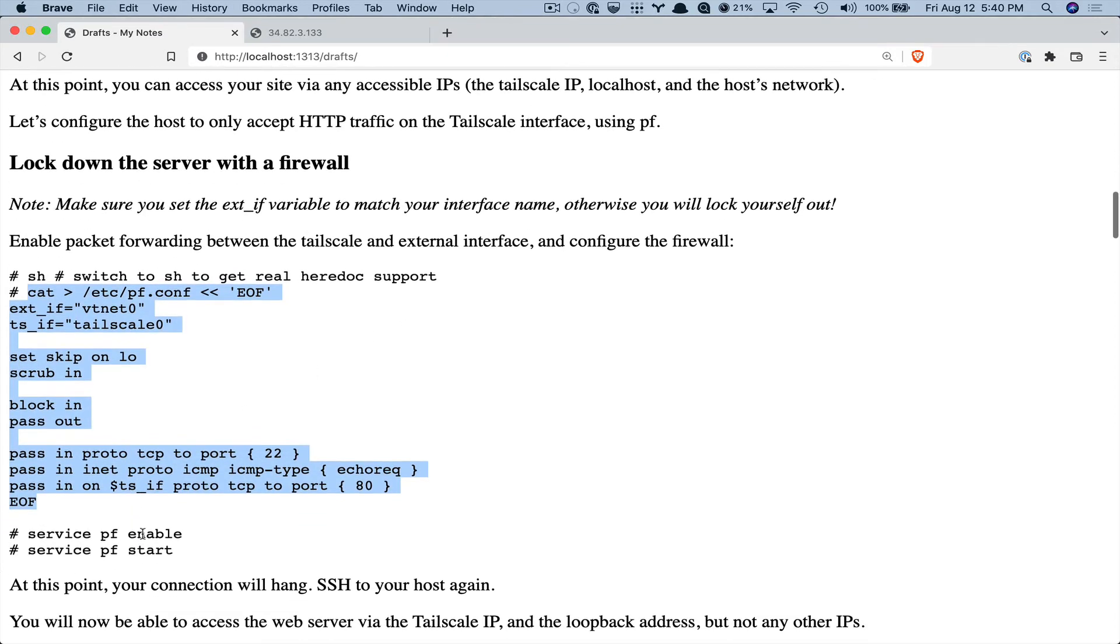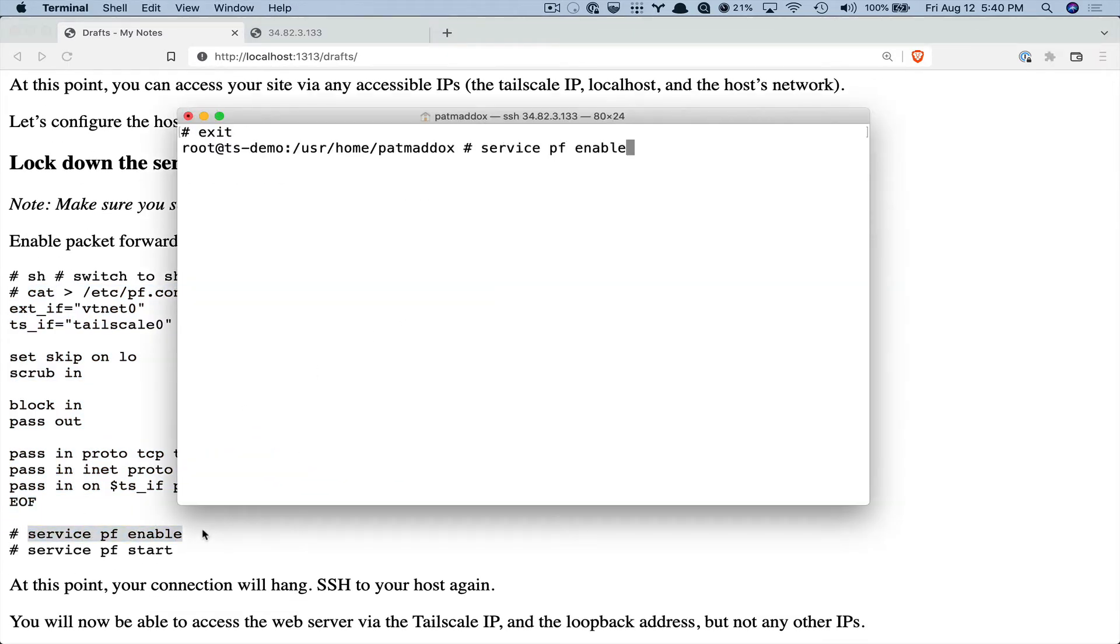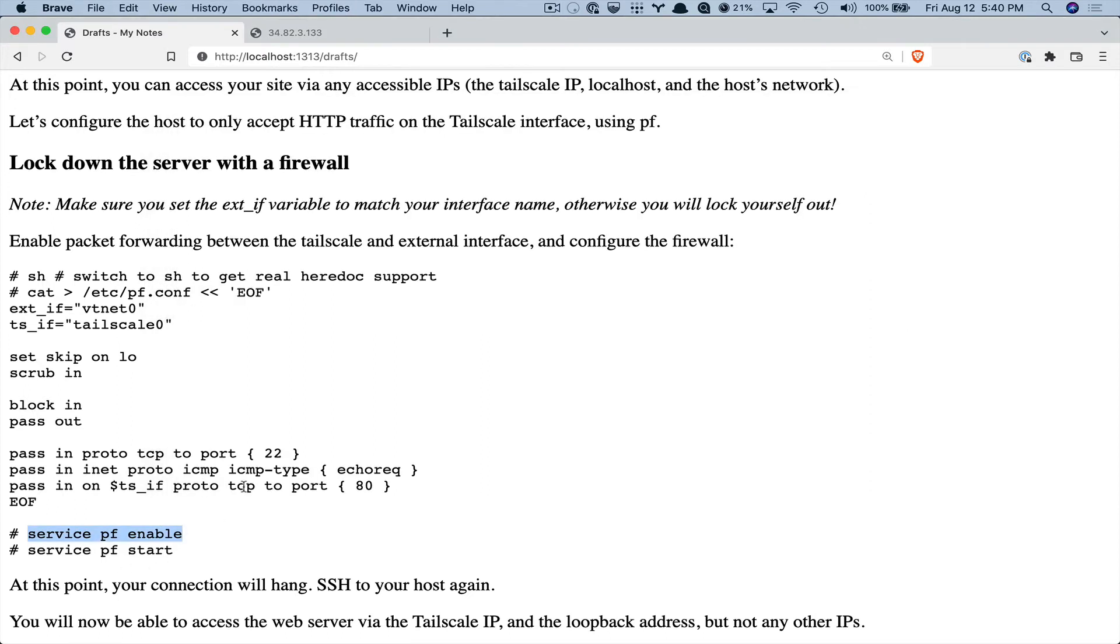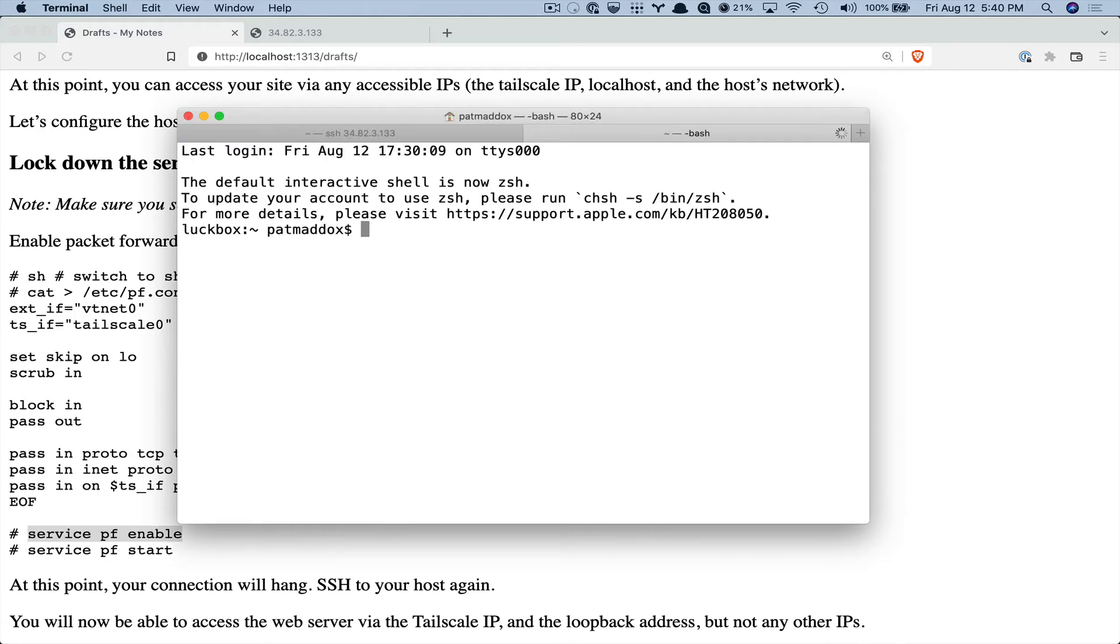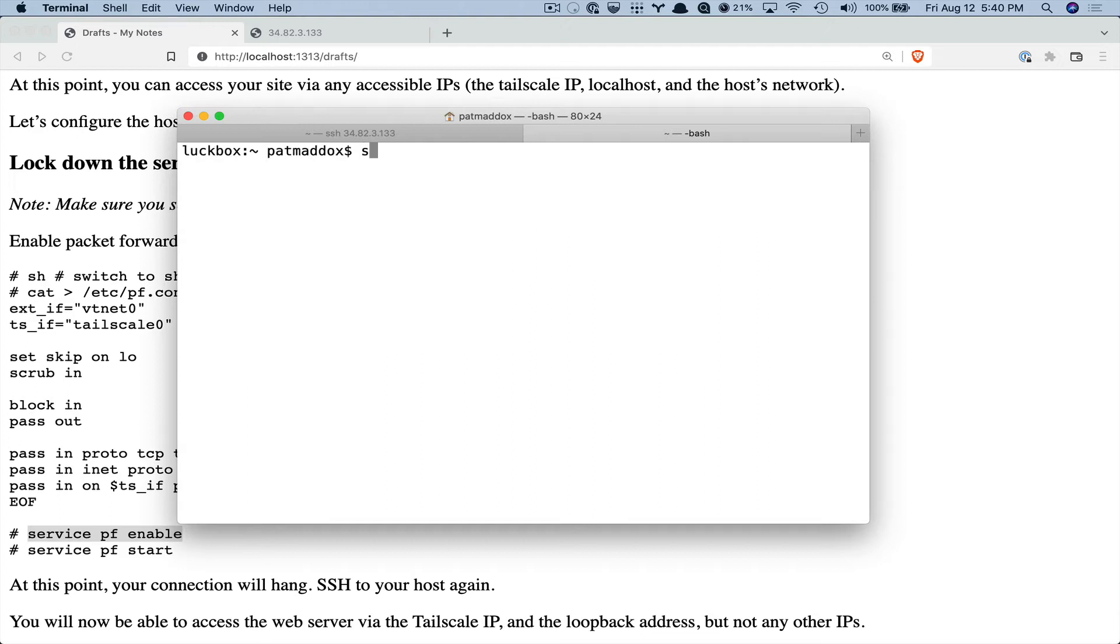So now we will start it. And this is going to kick me out. So I can't type anything here, but that's okay. It might take a second to be able to connect over Tailscale, but I should be able to.